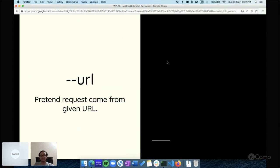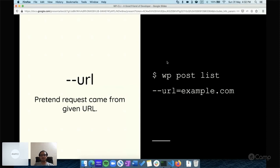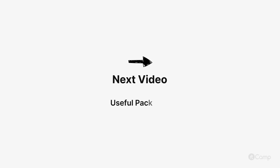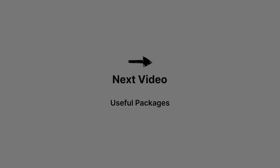If you want to list posts from a particular subsite within a multi-site environment, just pass the site name to the --url parameter. Thanks for watching, see you on the next one!